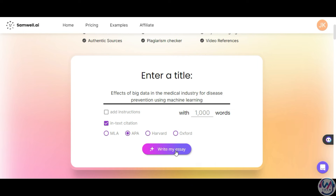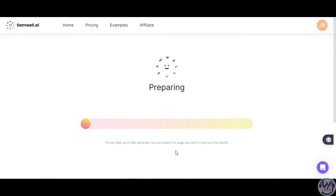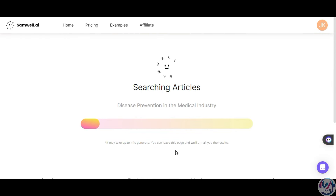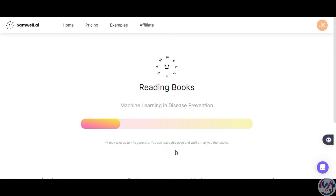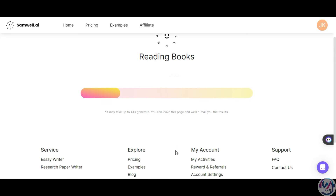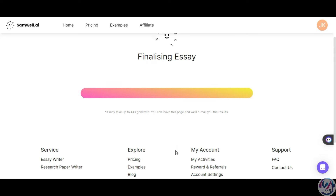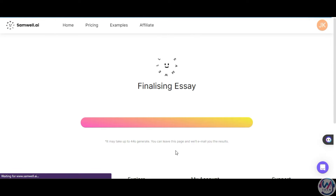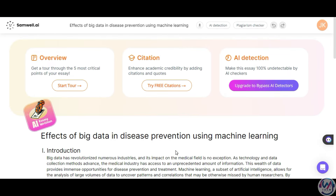Let's click on Write My Essay. The AI will start to generate the response. It may take up to 44 seconds to generate the response, with the process involving searching and reading documents to get the relevant information. You should then get the output. You will notice the AI detection is only available once you upgrade to the paid plan. I will show you how that works later. Now let's go through the essay.